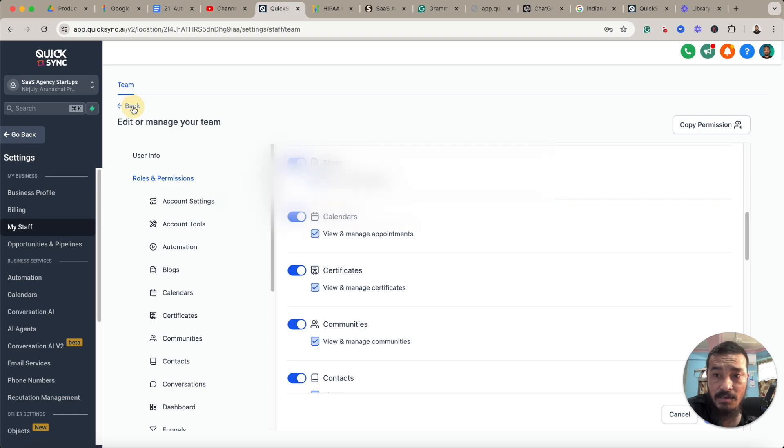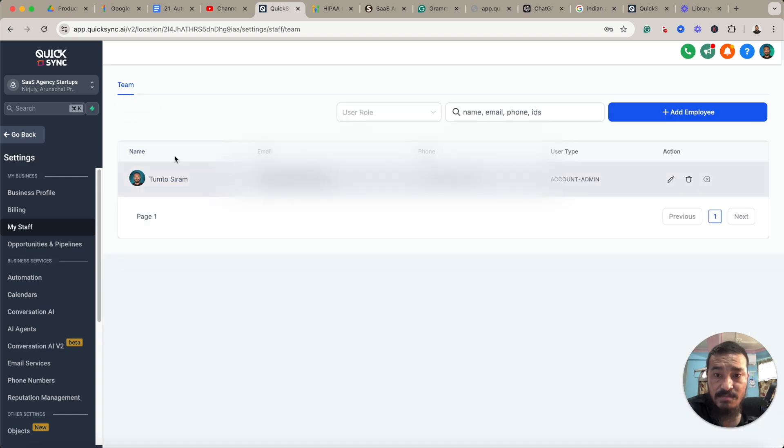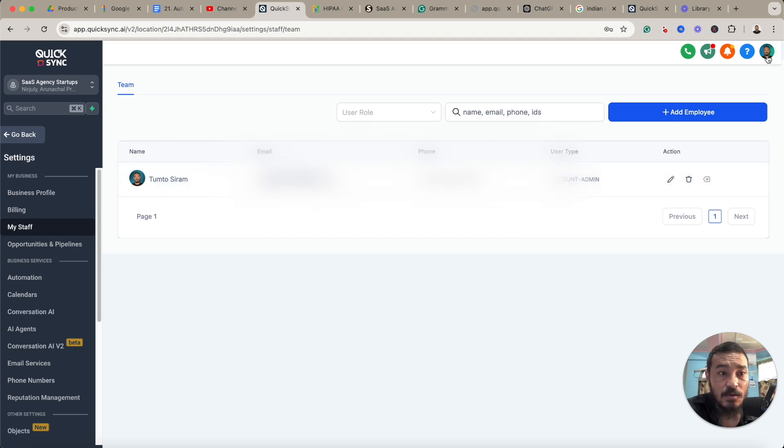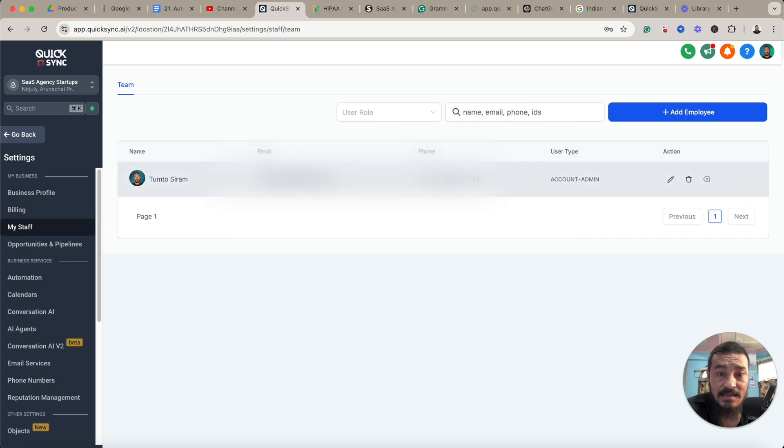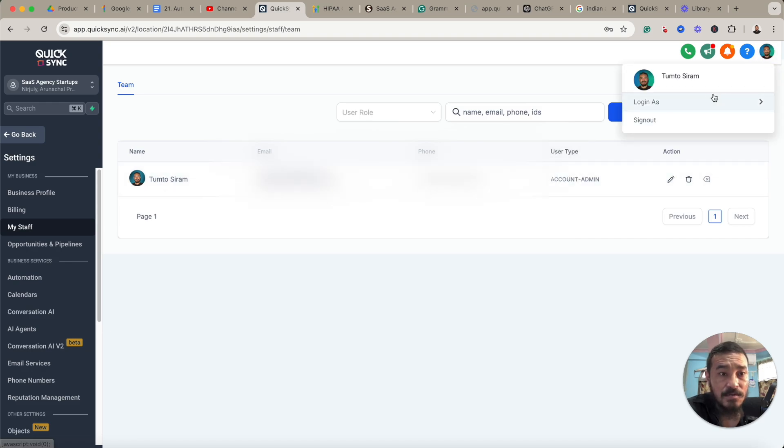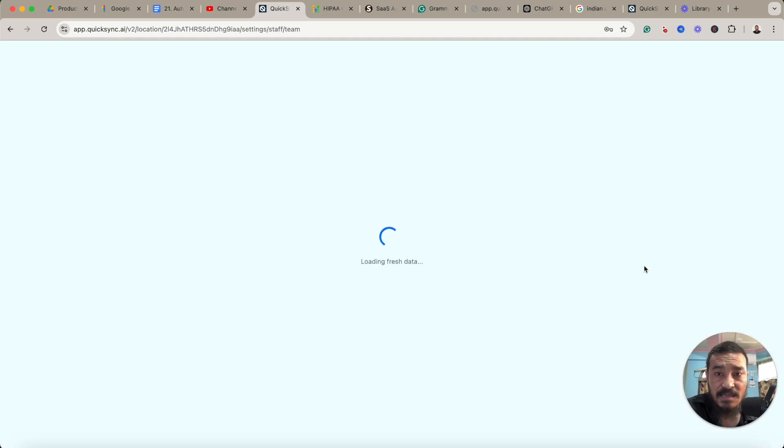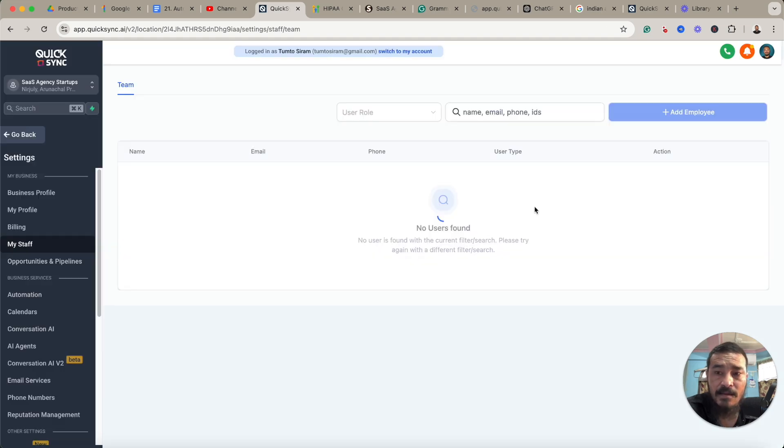Okay, after you set this up—this is the account that I set up for myself in this sub account—after you've set that up, you'll have to go and log in as this account, not as the admin of the agency. Go to this profile, log in as, one second.